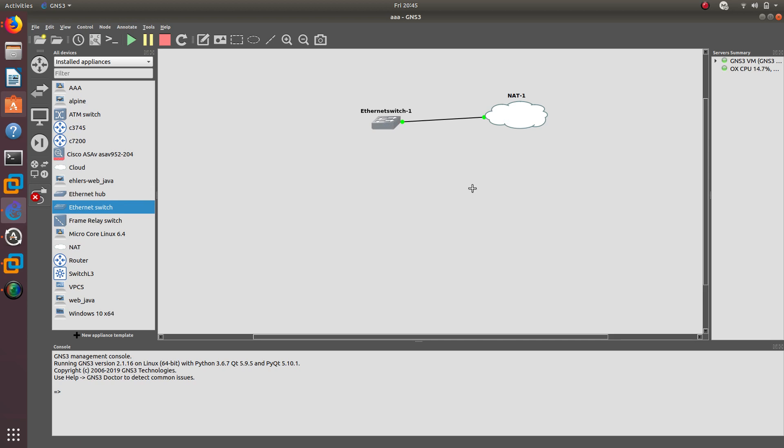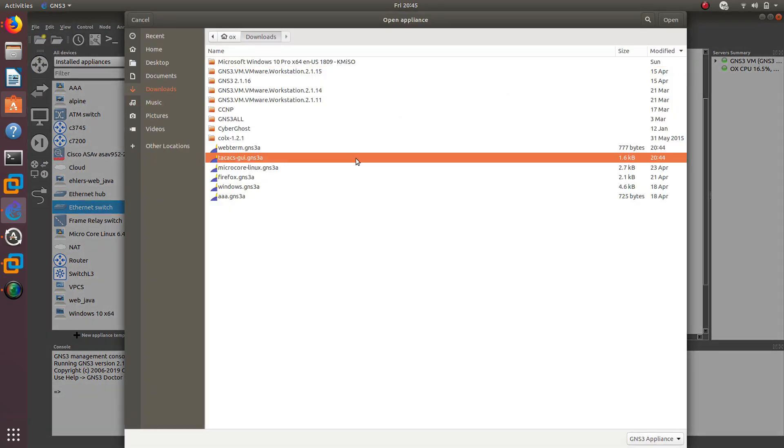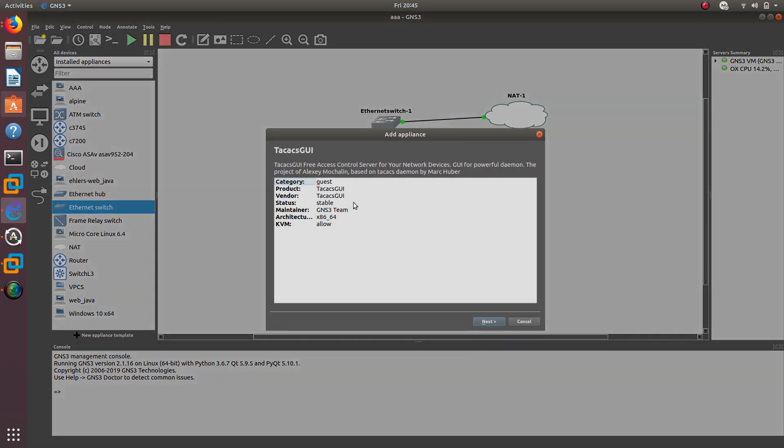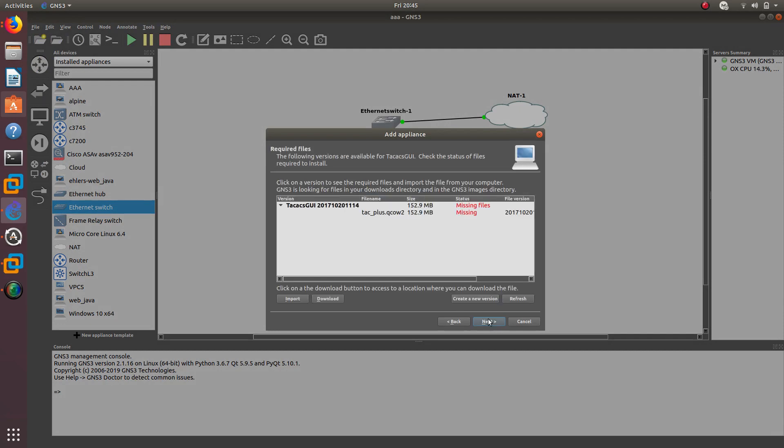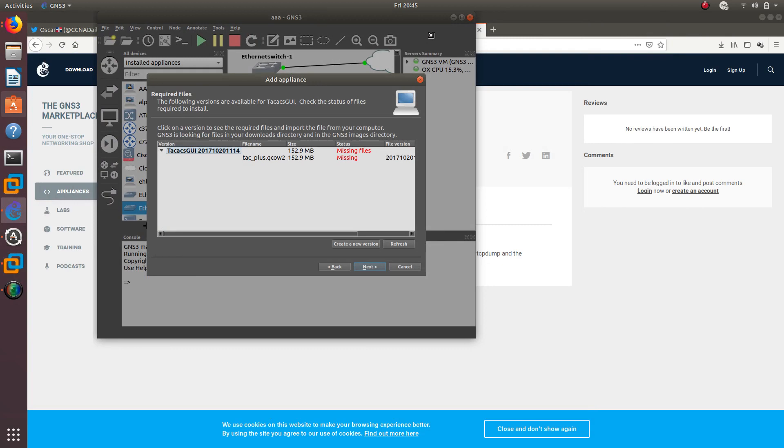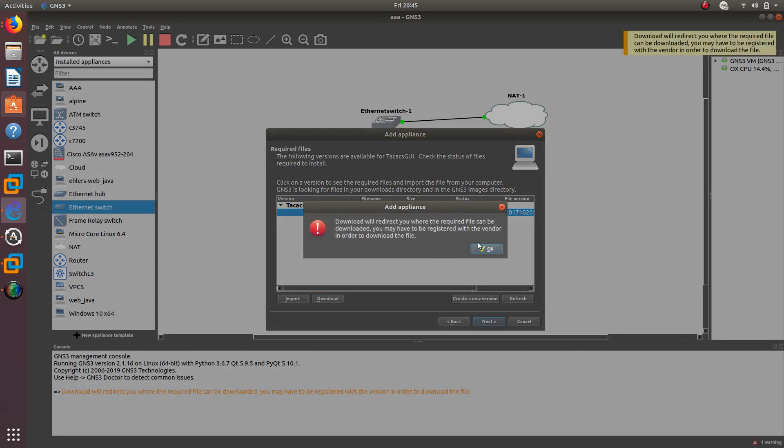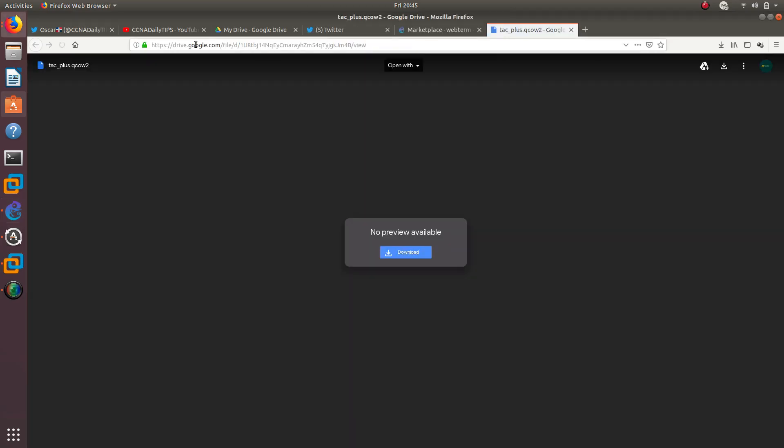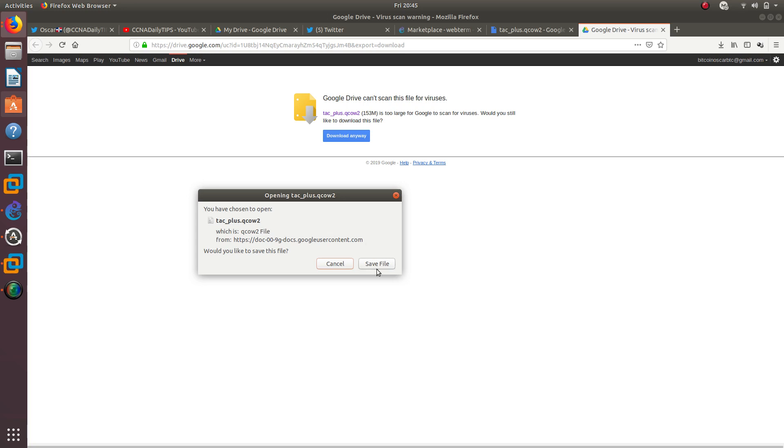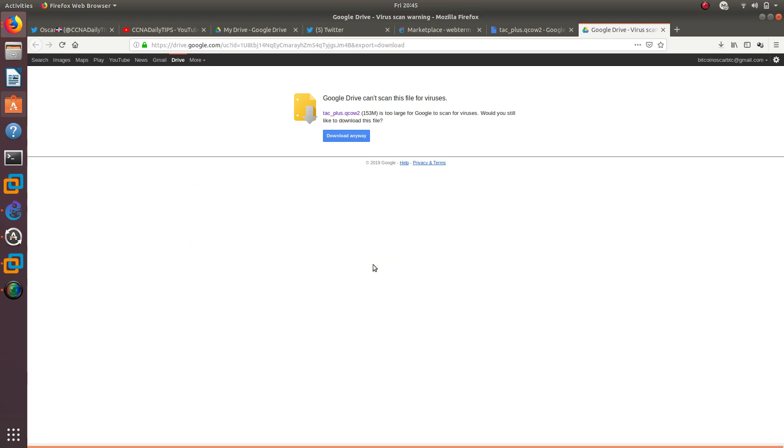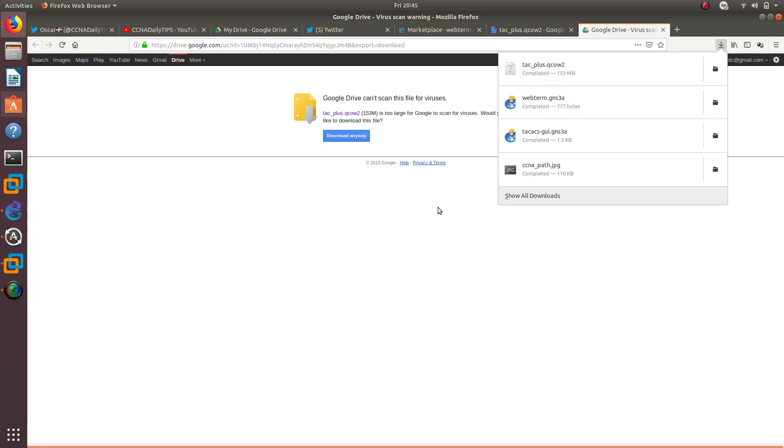Then after that, what we need to do is import the appliances. The first one that I want to import is the TACACS GUI. Let's go ahead and do that, click next. Let's run it with the GNS VM. Next and next. Now it's going to ask us for the file that is missing. It is a free file. If you click on download, it should take you to a Google Drive. You can just go ahead and download it. It's only 143 megabytes for that TACACS server. It might take a little bit of time depending on your speed. There we go, so it's done.